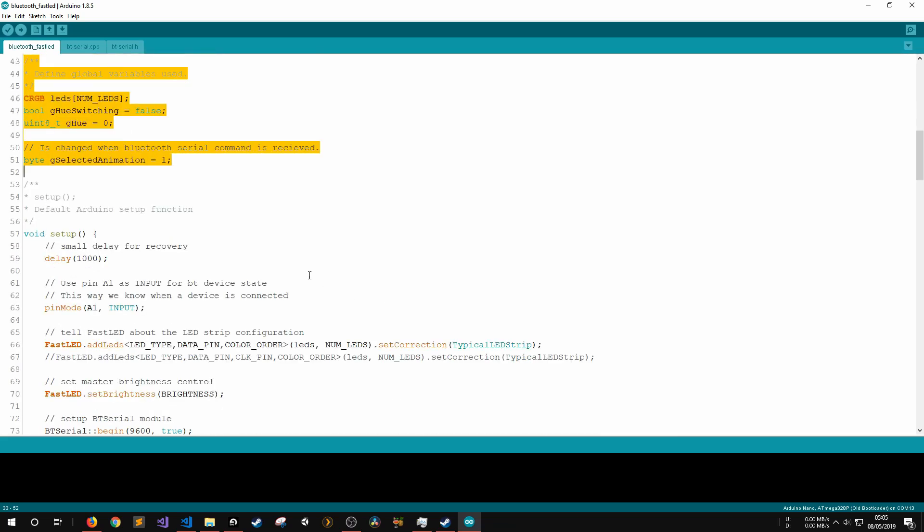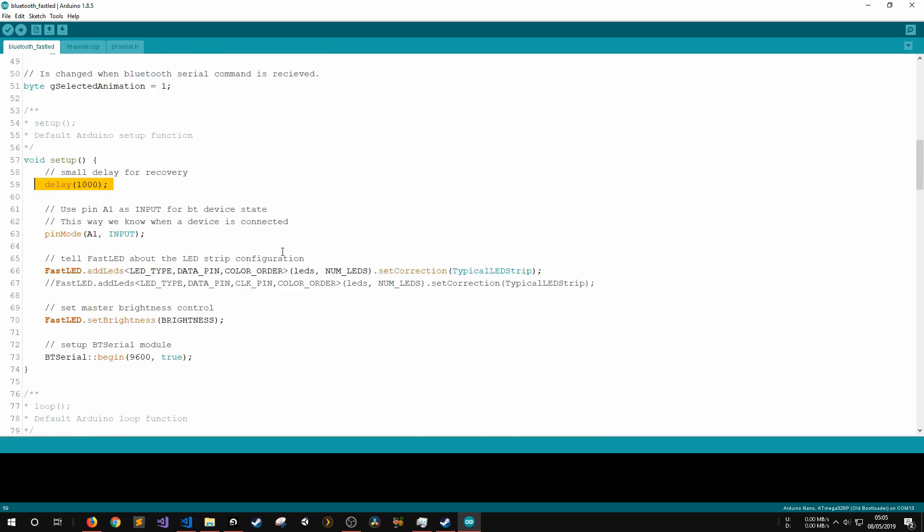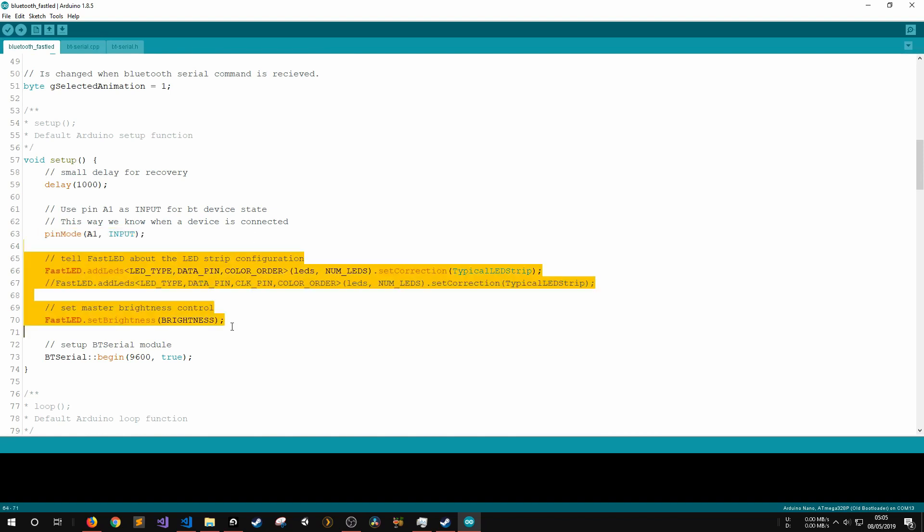In the main setup function, there is a small delay in case the Arduino somehow crashes at boot just to give us time to reprogram it. Then, the analog pin 1 is set as an input as the state data of our Bluetooth module will be sent to this pin and we want to read it in our main loop function.